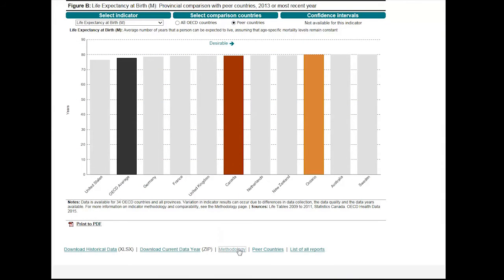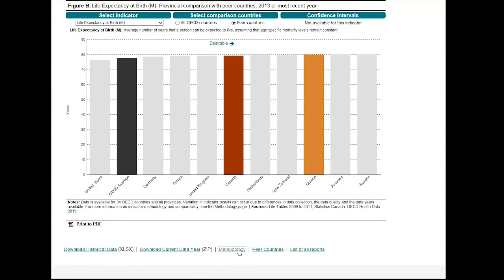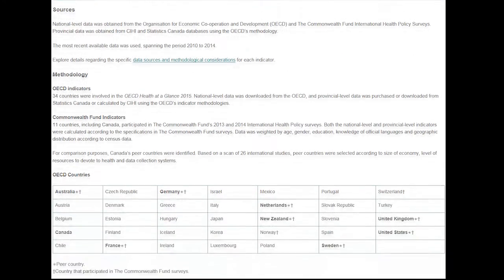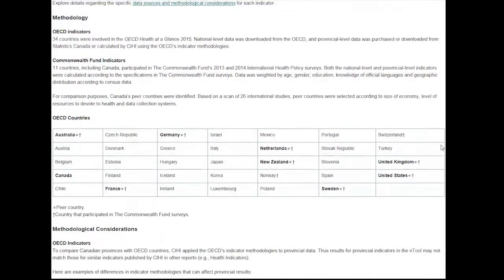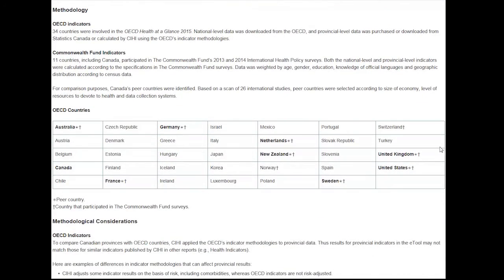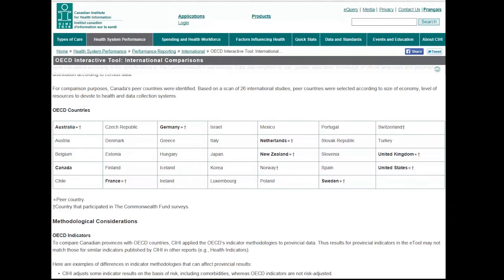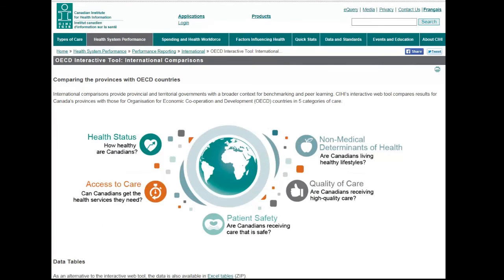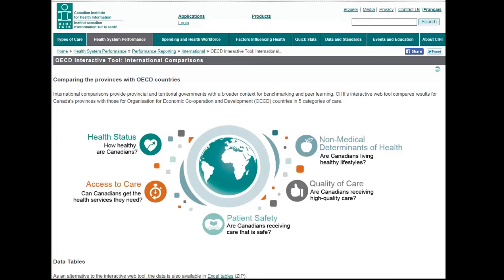If you are interested to find out more, our methodology page contains details regarding the specific data sources and methodological considerations for each indicator. Our indicators touch on a wide variety of topics, including healthy lifestyles, cancer care, community care, and many more.